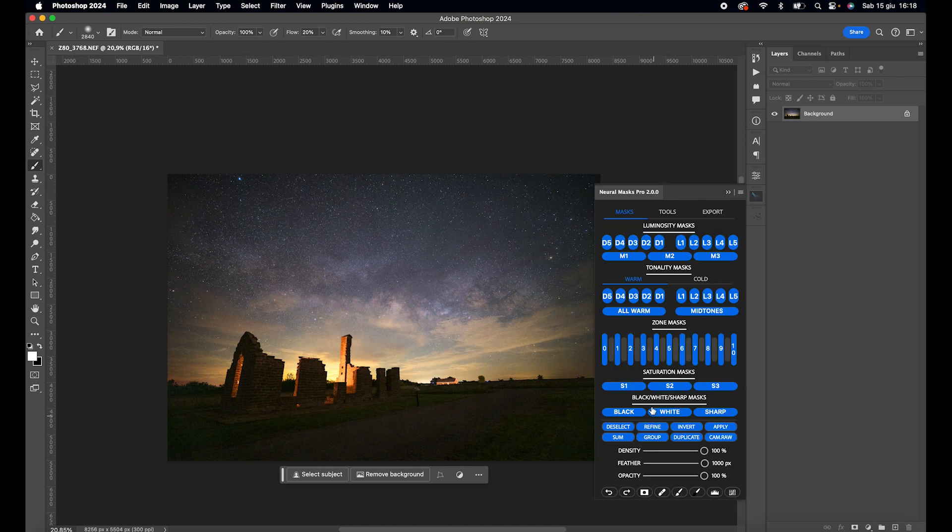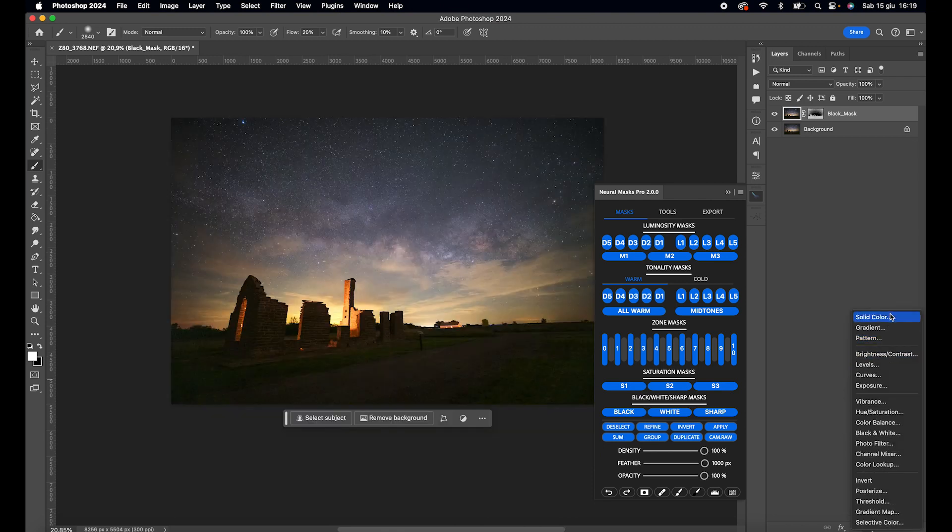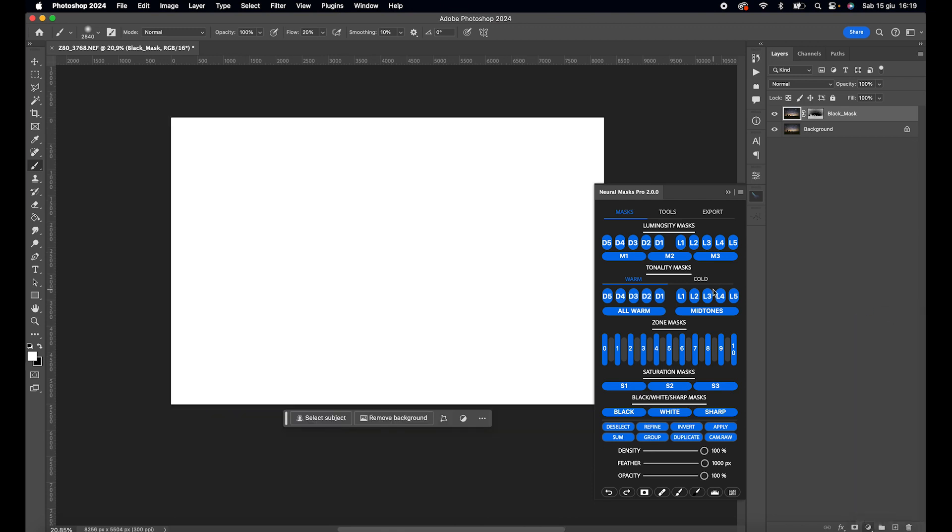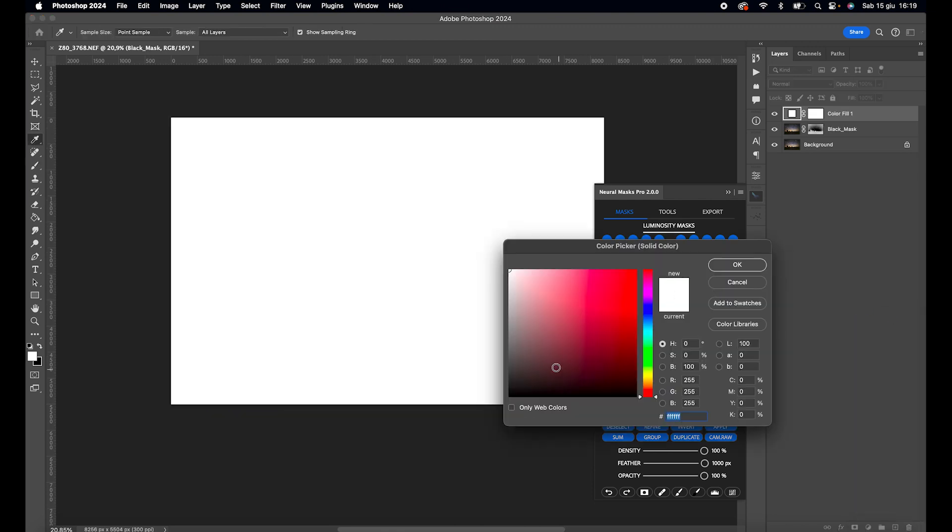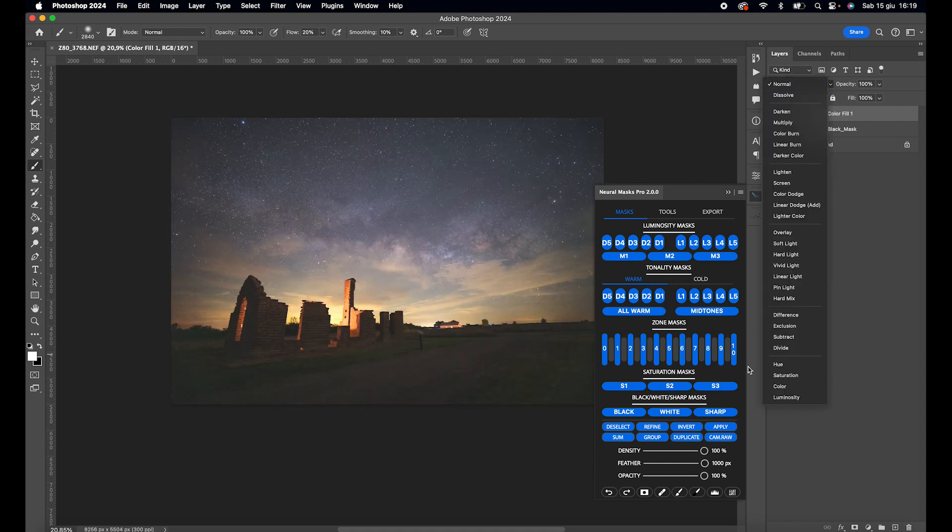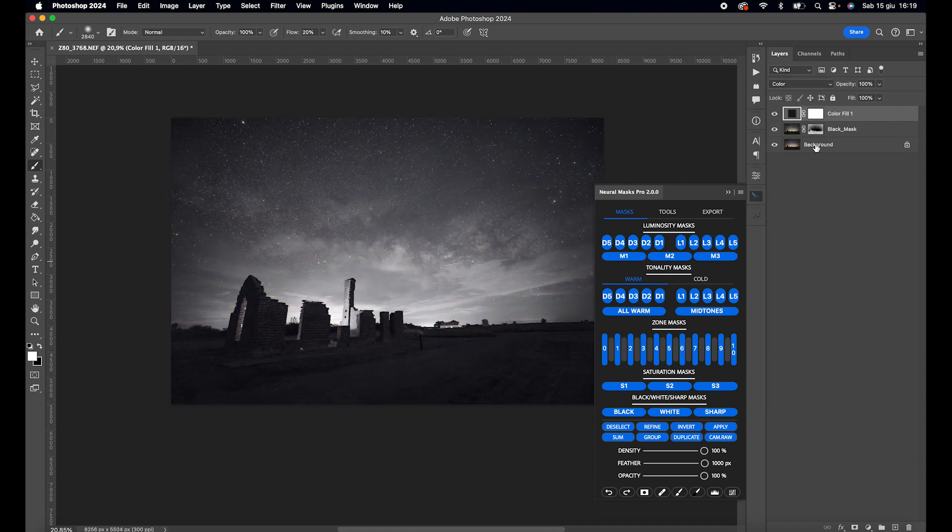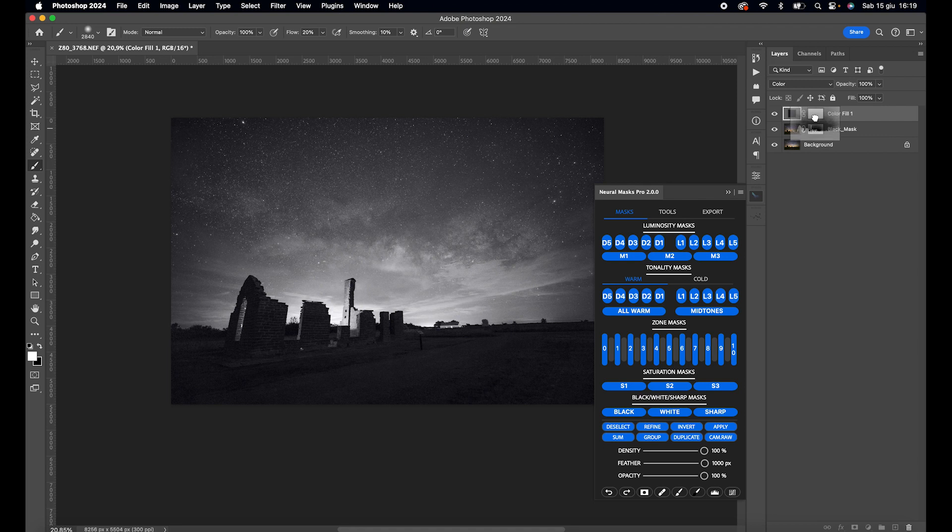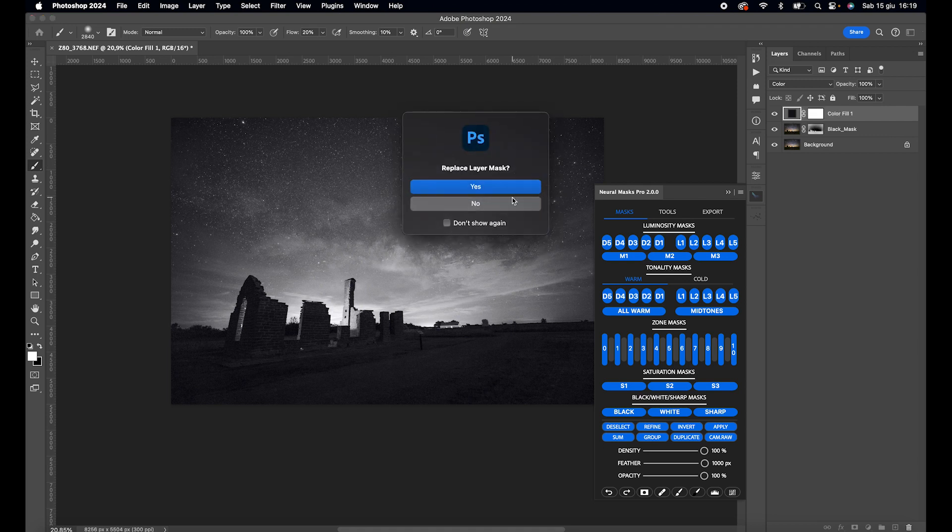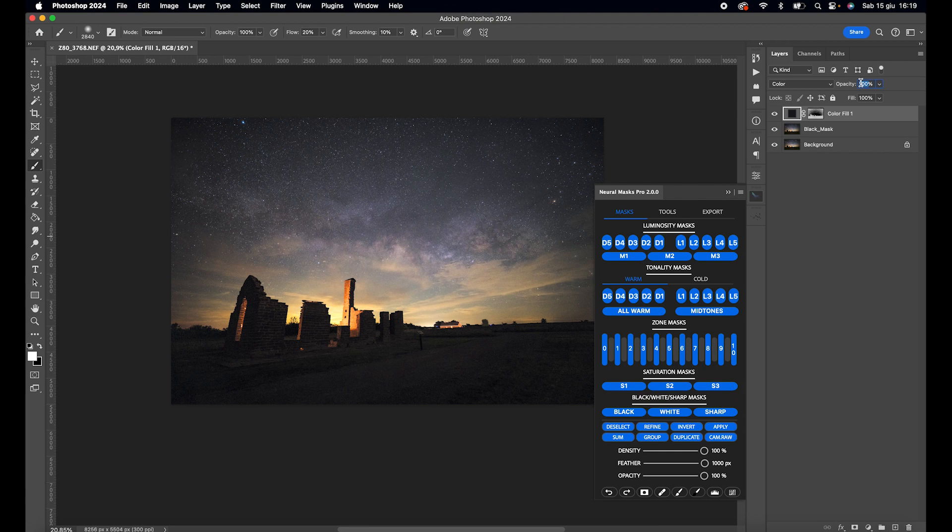Now open Neural Mask Pro 2 and create a new blacks mask. Next, go to the adjustment layers, click on Solid Color, and choose a slightly saturated black with a blue tint. Set the blending mode to Color, move the black mask onto this layer, and click OK. This way, we've given the shadows a pleasant blue tone that helps to mask some of the noise while focusing the eye on the light areas.